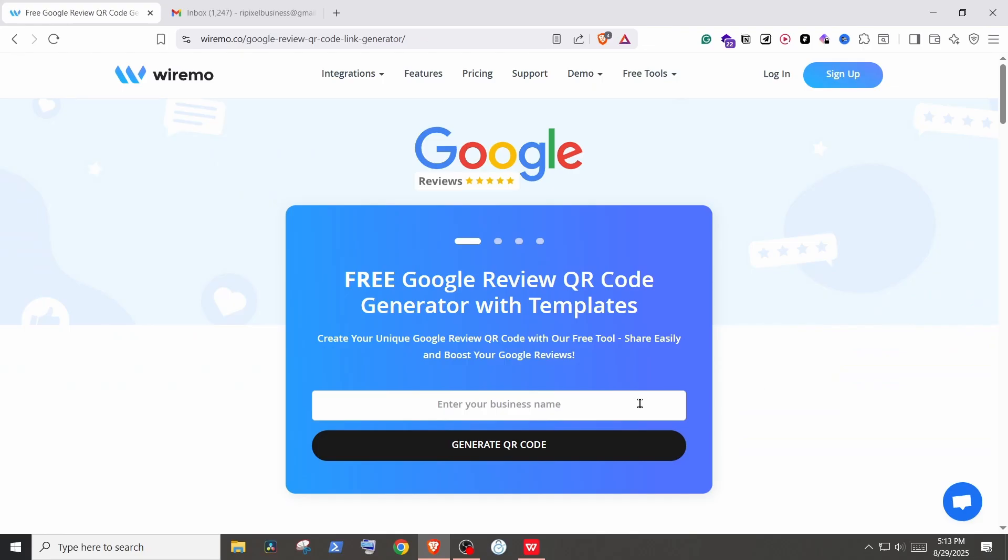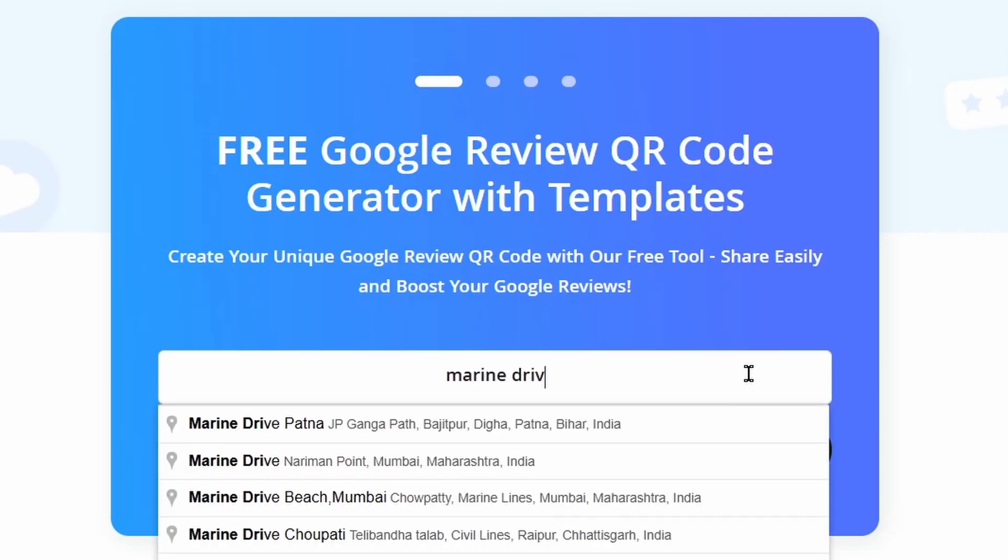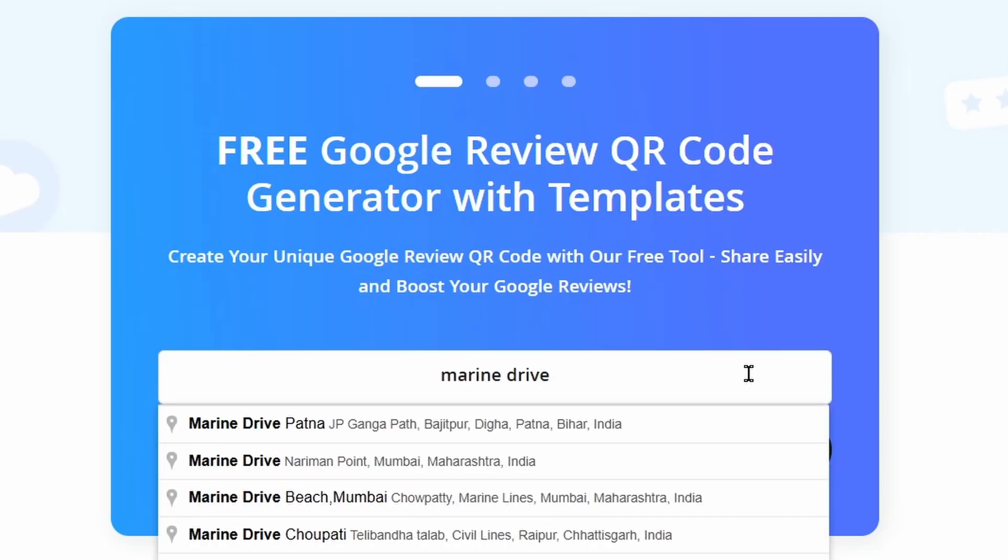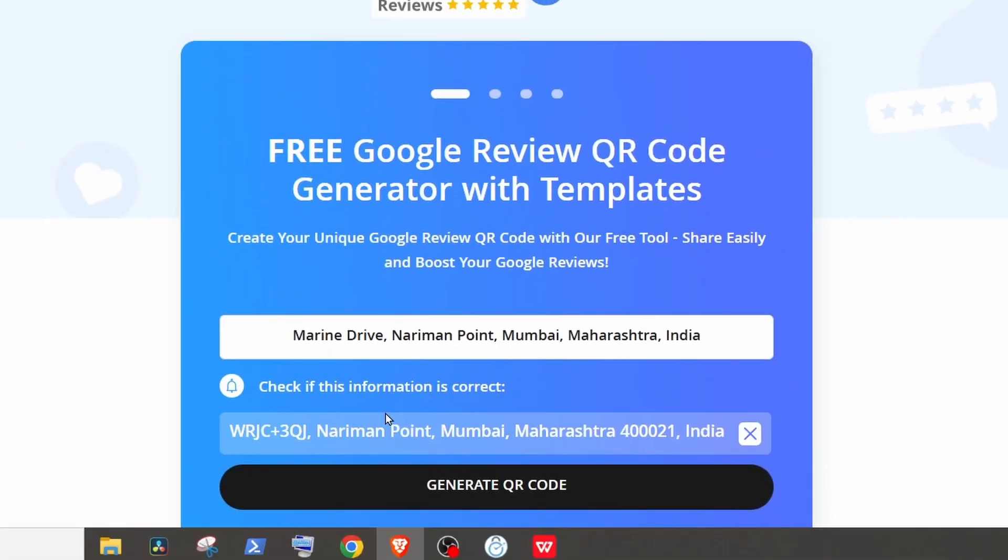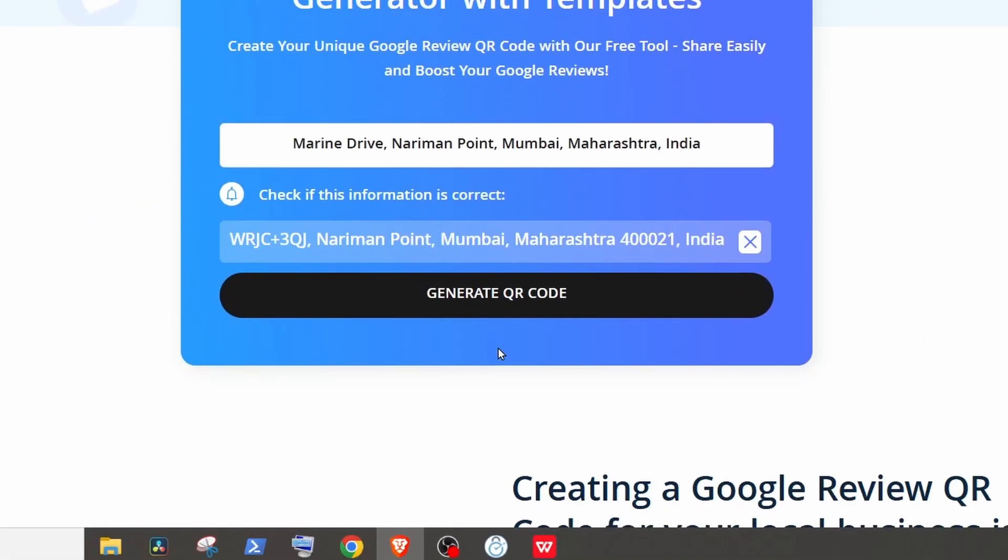In the input box, enter your business profile name. It will automatically fetch your profile. Select your profile and it will show you the address to double check. Make sure this is your profile. Once confirmed, click on Generate QR Code.